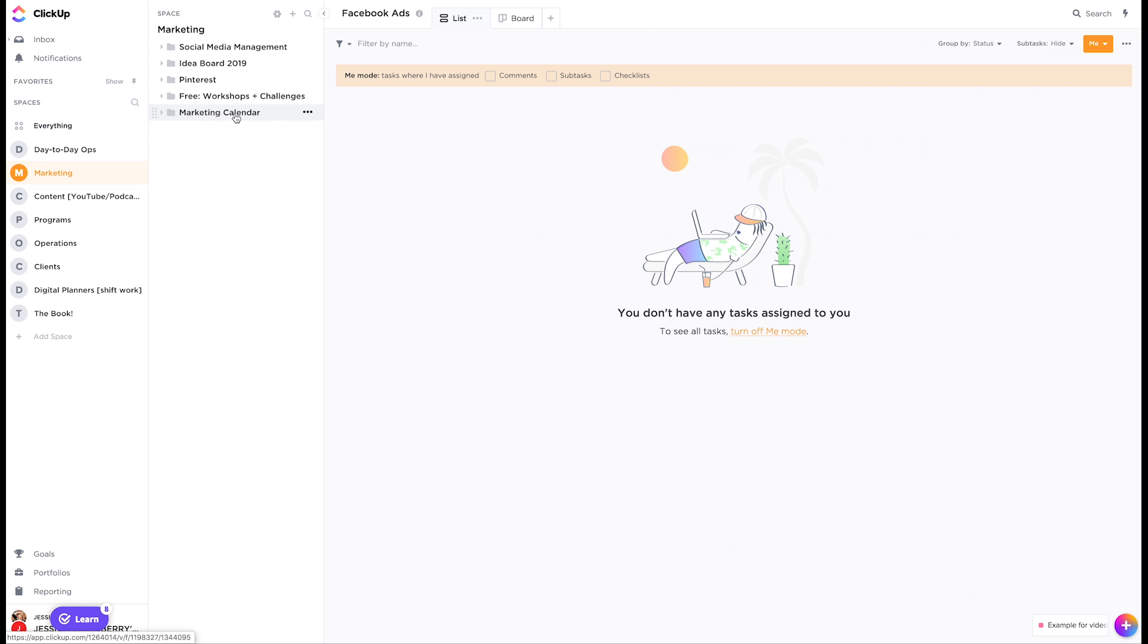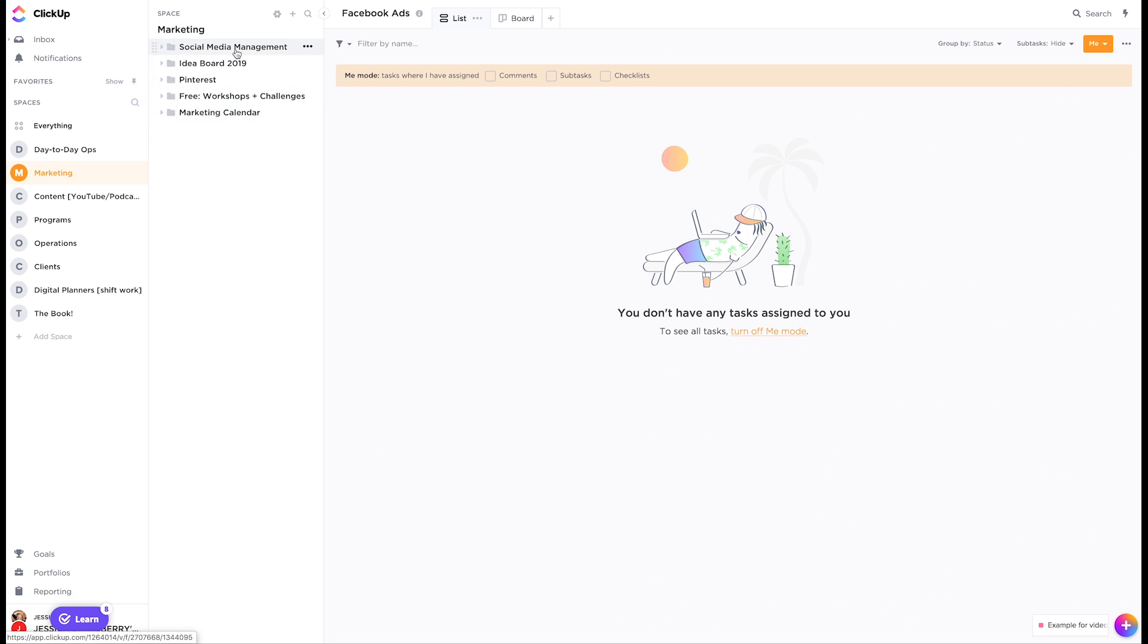Now, again, all of this came over from Trello in this particular space. So I might not organize it like this when I really get down and dirty with fixing this, but essentially, so marketing, I could have Instagram. I could have Facebook as a folder. I could have Pinterest as a folder, YouTube as a folder, all of these things. And then we could have lists underneath each one.